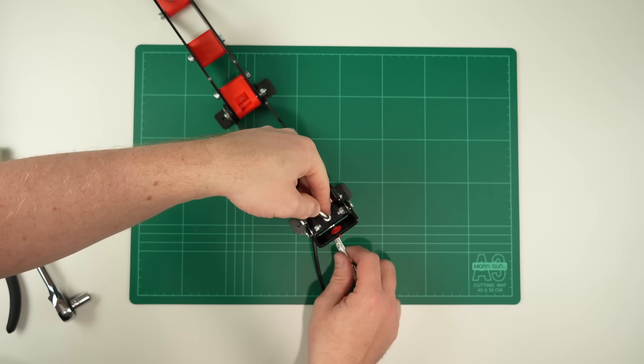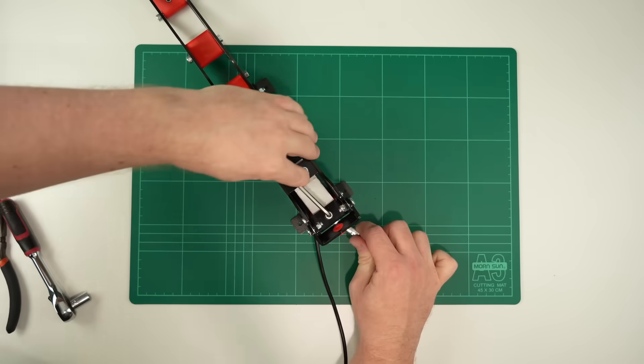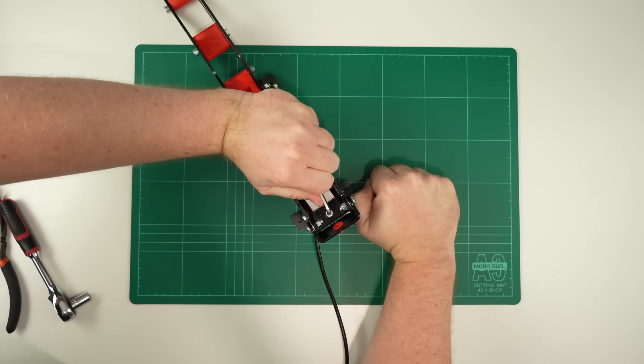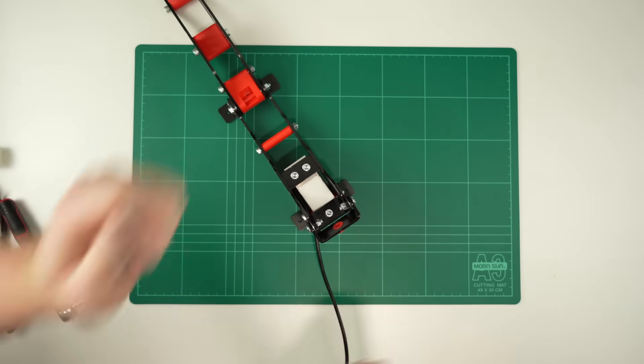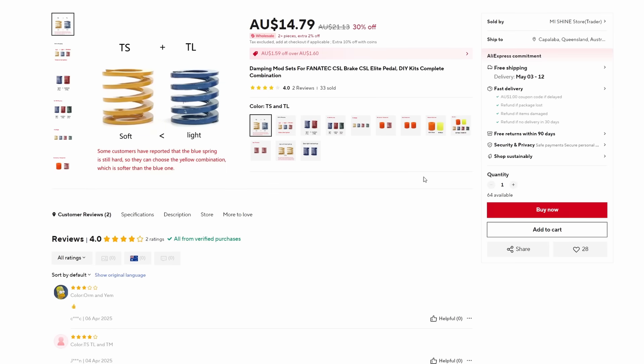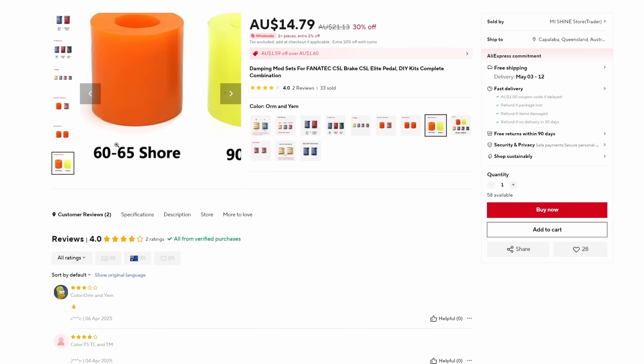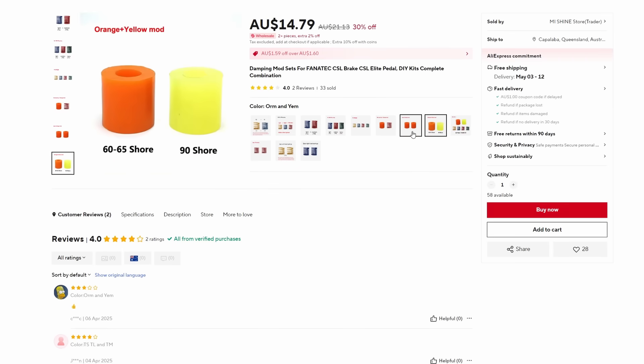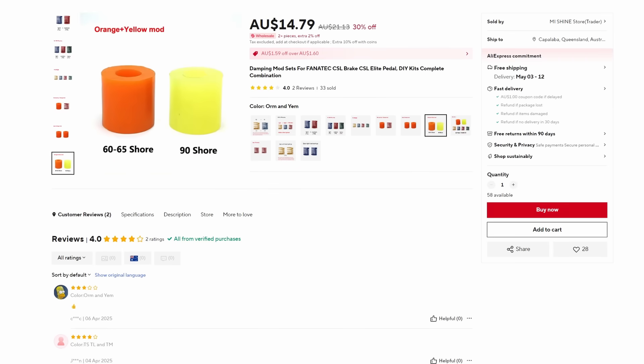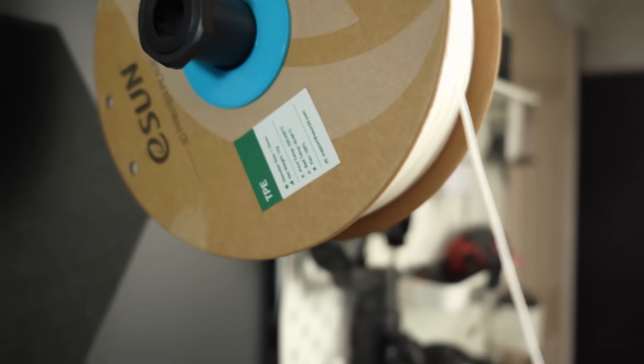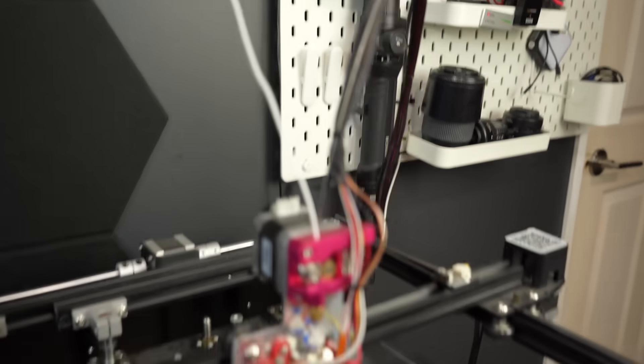The brake spring mount is set up exactly the same way as the clutch and throttle, except it uses a combination of bushes and a spring to get the feel right. Sets of these bushes are available in varying softness levels, but I left my run too late to order them, so I've had a go at printing my own using ESUN's 83A TPE material.